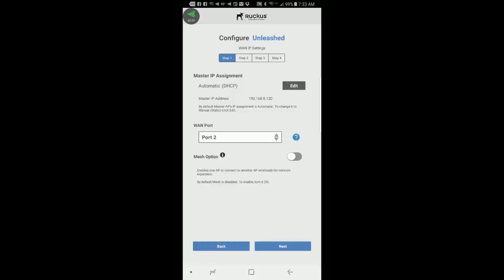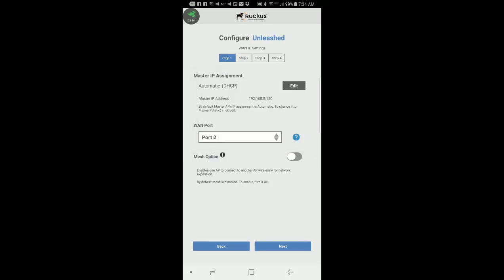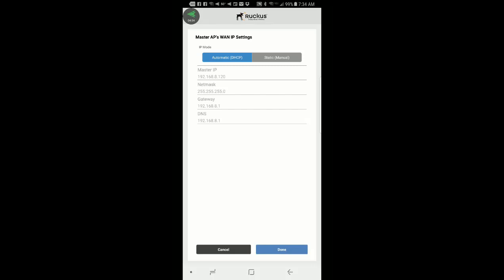This brings me to a four-step configuration process. The first menu is the master IP assignment. By default, it's automatic, and it says by default the master AP's IP assignment is automatic. To change it to manual or static, you could click on edit. So if I press edit, it'll bring up this menu and I could click on static and set my own IP parameters. I'm not going to do that, so I'll go back.